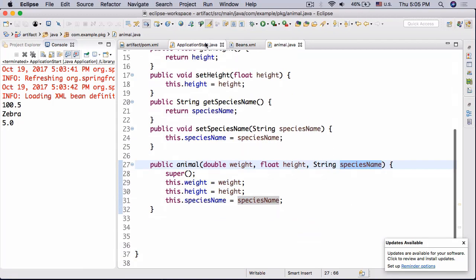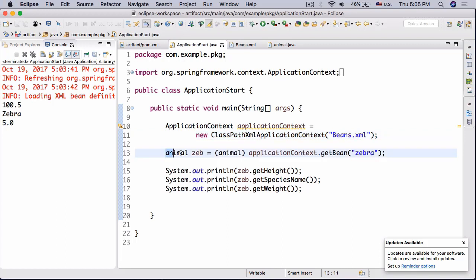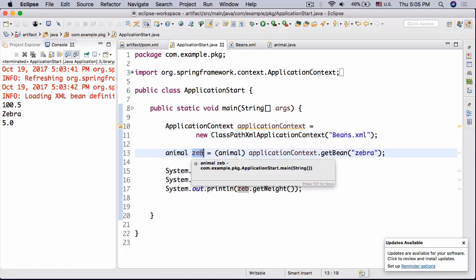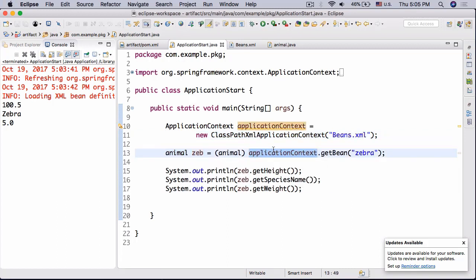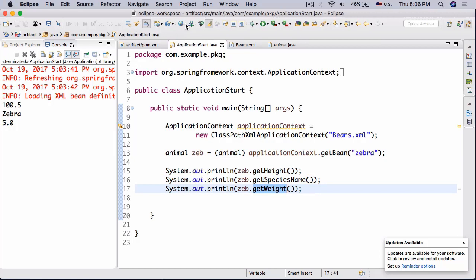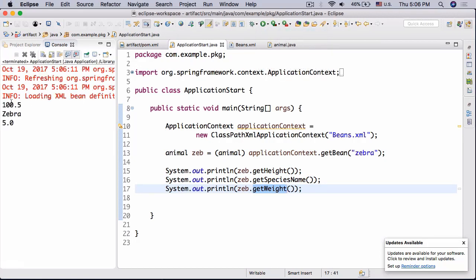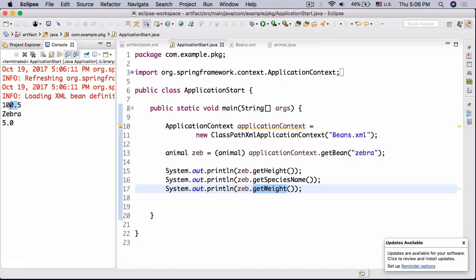So then in my application start class I just have my application context, obviously you know a ClassPathXmlApplicationContext, all pretty simple. And then I have my animal zeb, or zeb for zebra, is an application context.getBean zebra which will return an object of the type zebra, then I cast it to animal. And then I just print out getHeight, getSpeciesName, and getWeight. And if we run this we get the height, species name, and weight.